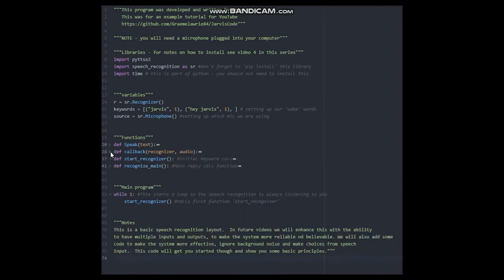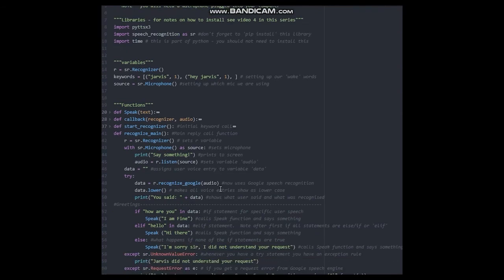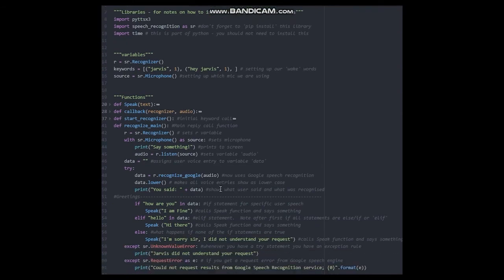Let's minimize this function and open recognize main. Once we get to this function we are now listening for a specific command.